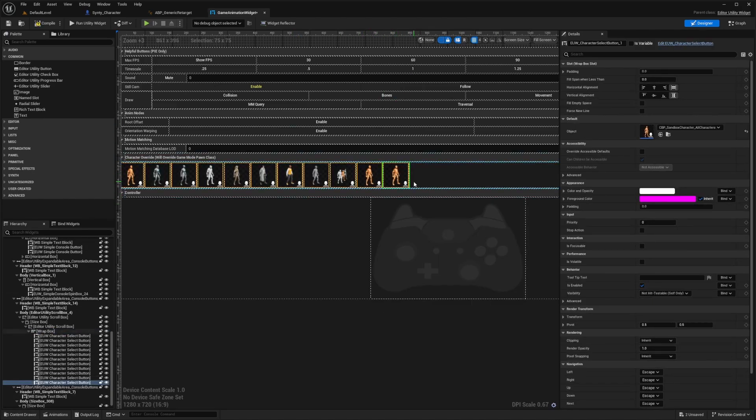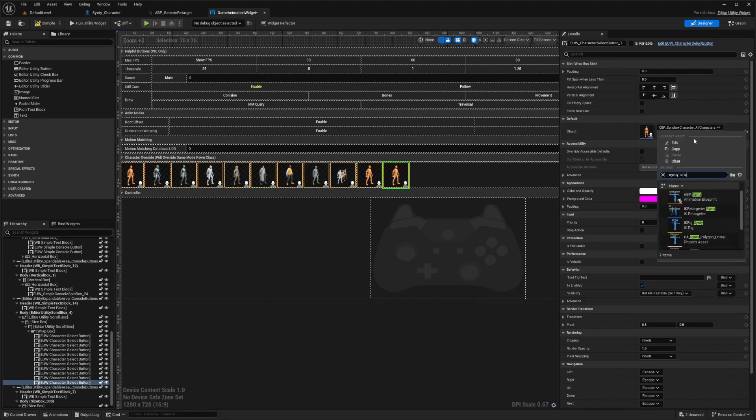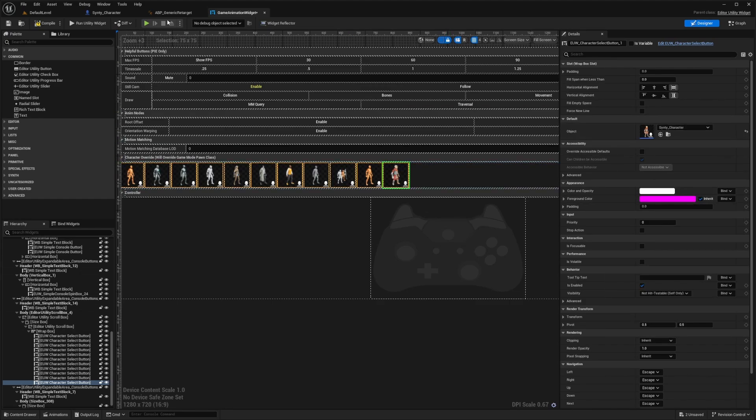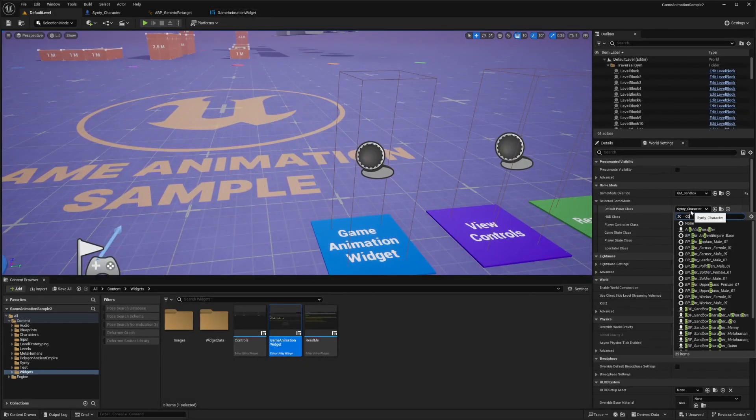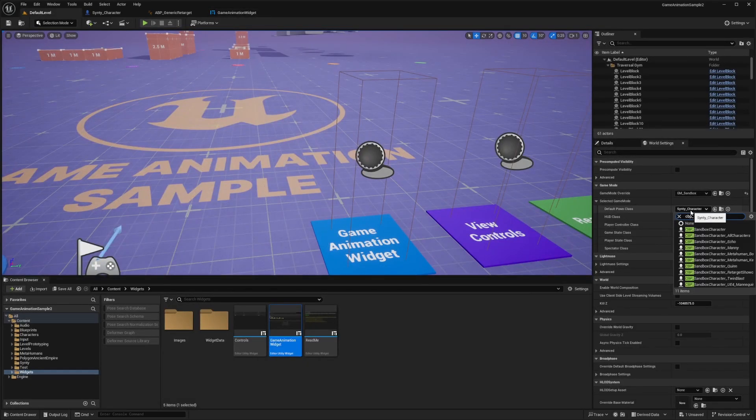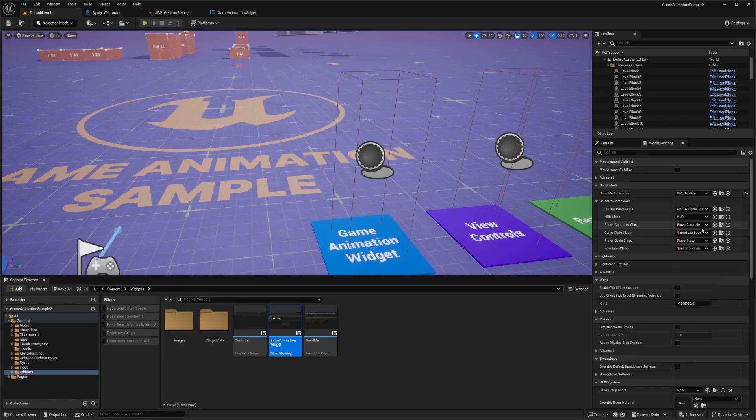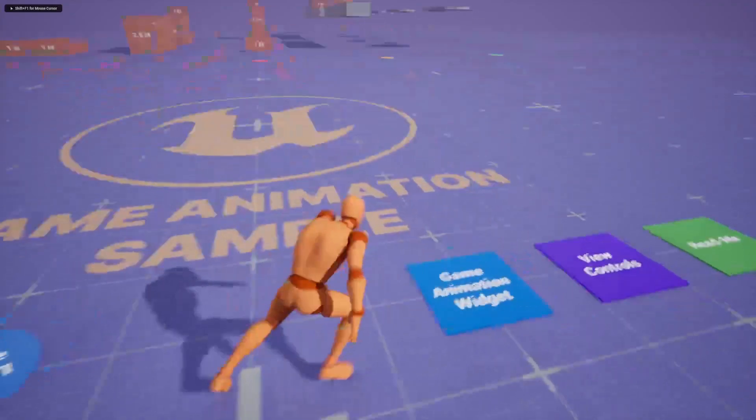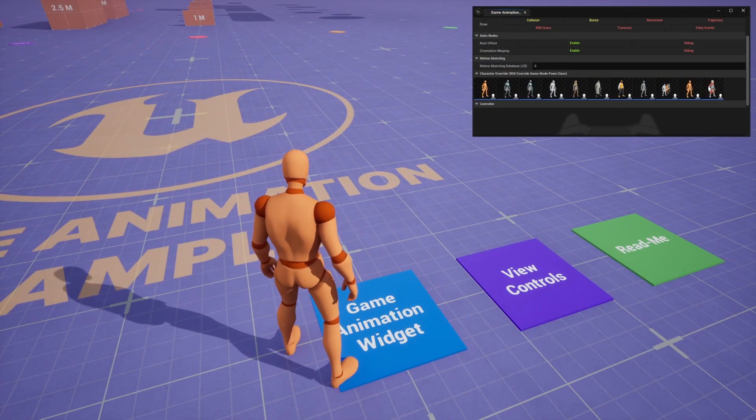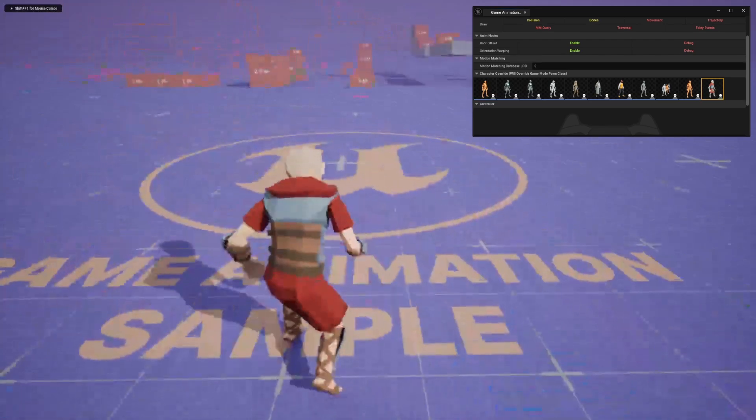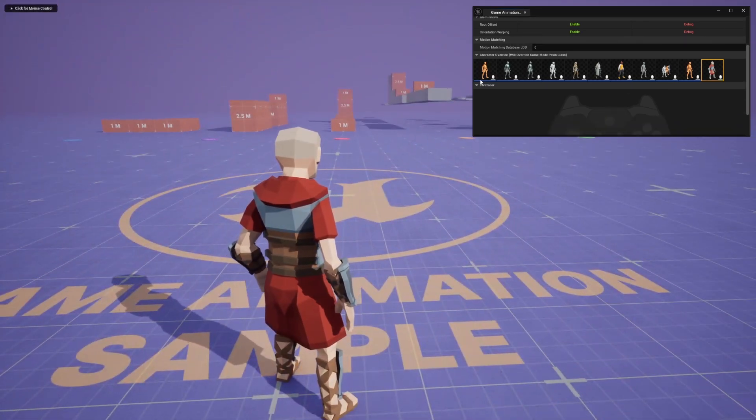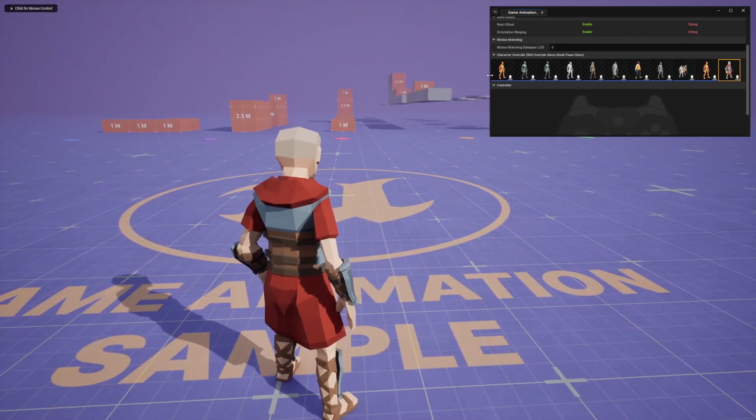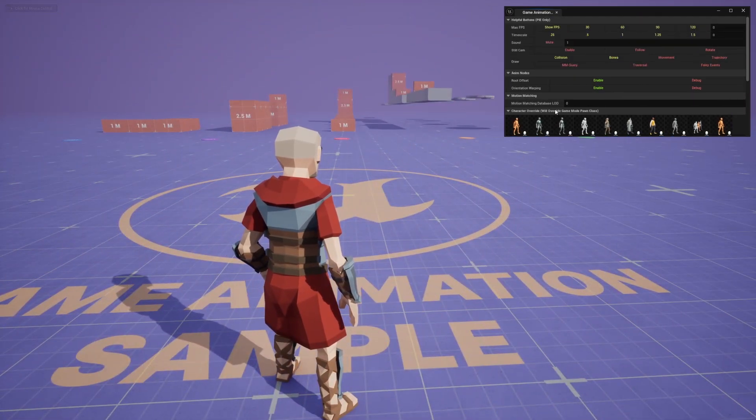You're going to see the exact same thing here. Now let's just double click the one on the far right. For the object, I'm going to make it that Synty character blueprint that we created which represents the character. When I hit compile, I'll change that default pawn class back to the CBP sandbox character and hit play. Now when I go to the game animation widget, I can just click on the Synty character. If you don't see that on your screen, just make sure you scroll down a bit because by default it's supposed to look like this.